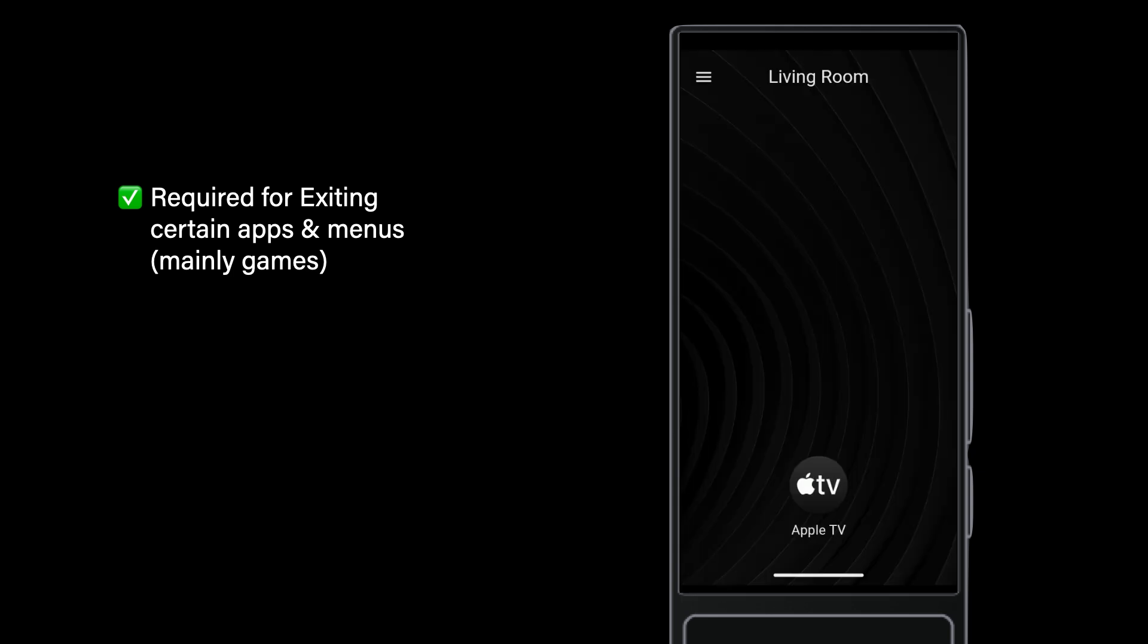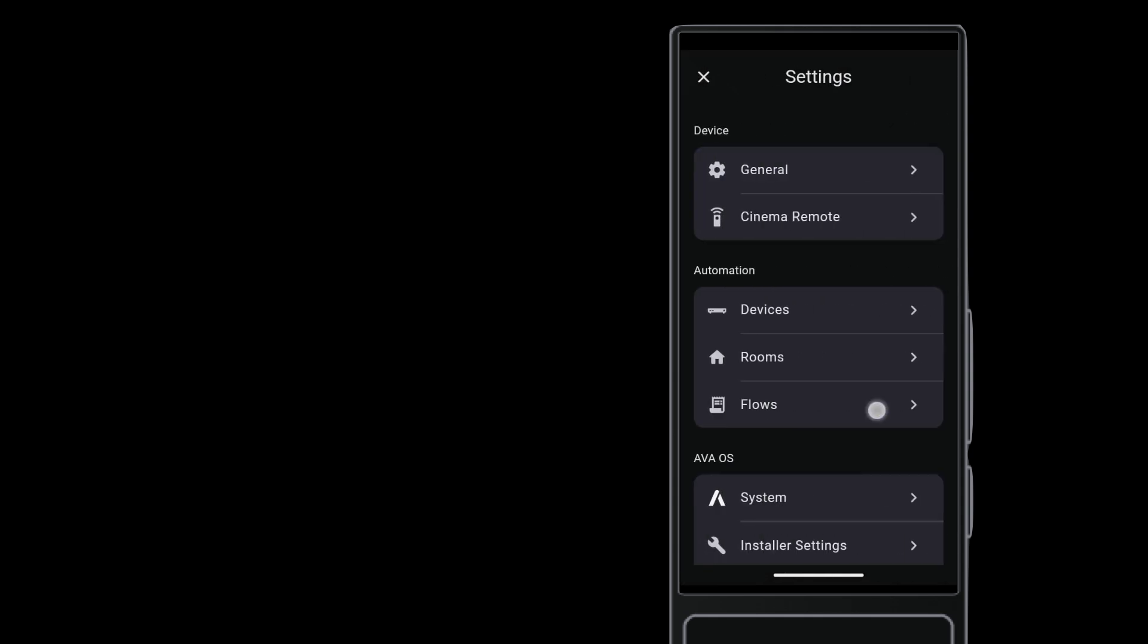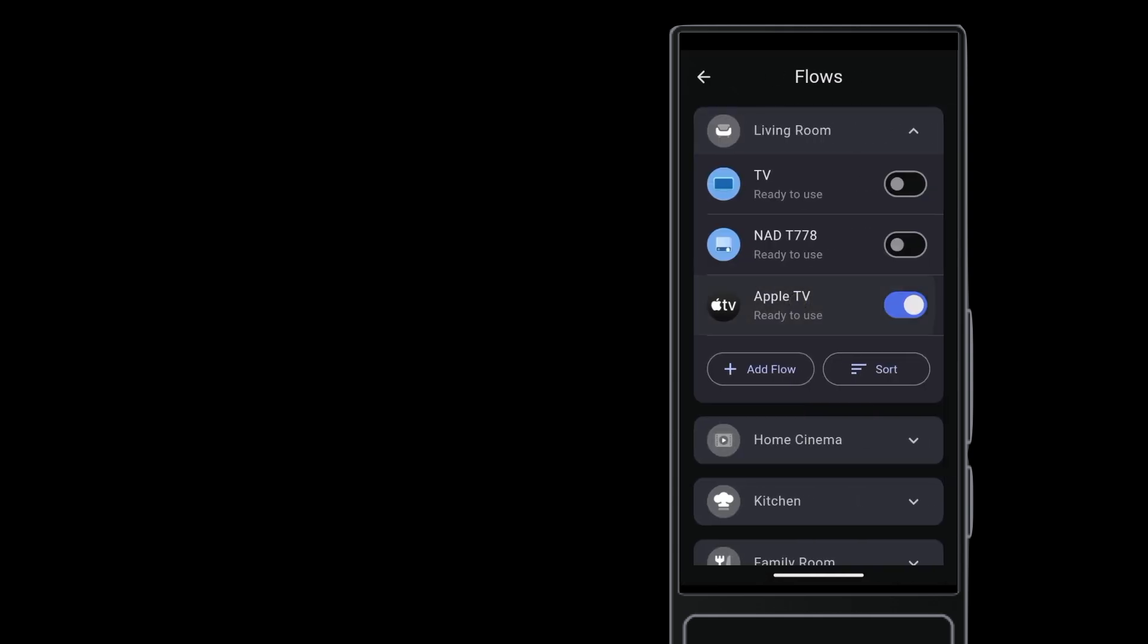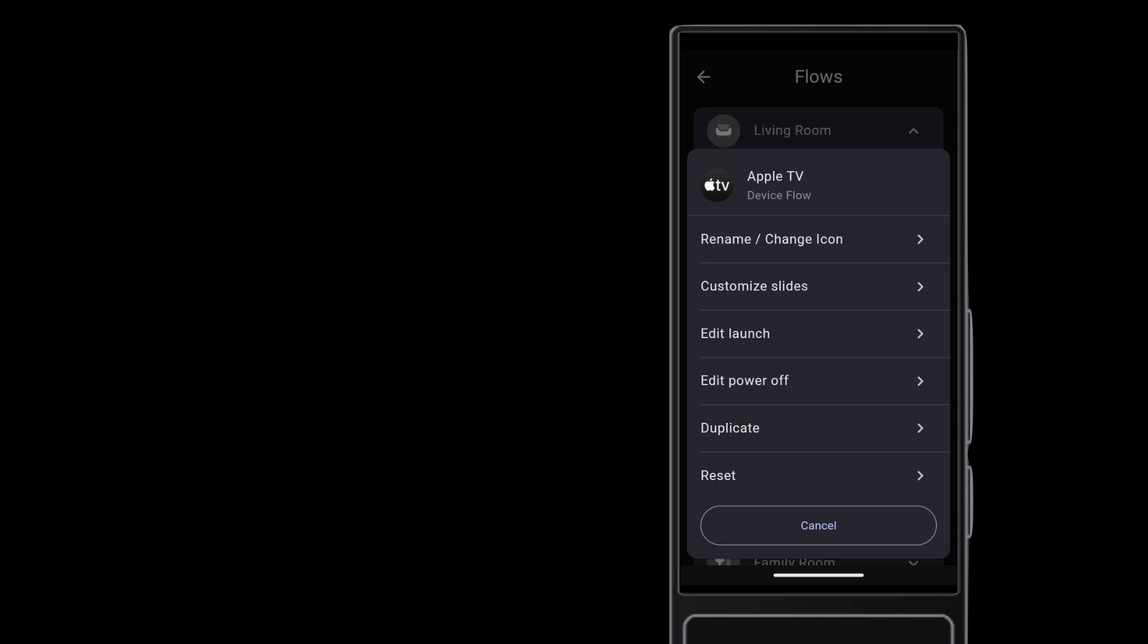And now for our last item here. You can use the Apple TV driver to create flows that go directly into TV apps like Netflix and Hulu. In Settings, go to Flows and tap the Apple TV driver. In the menu, tap Duplicate.